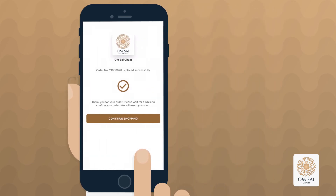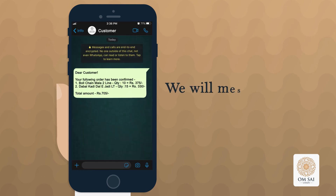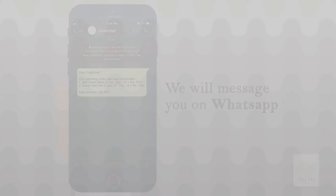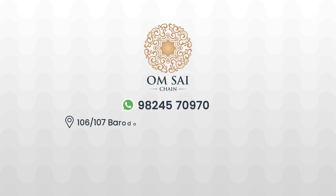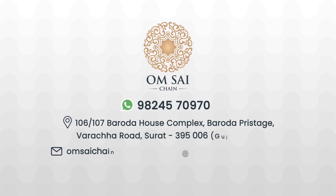After you confirm your order on the app, we will message you on WhatsApp. Thank you for downloading the Ohm SaiJane mobile application.